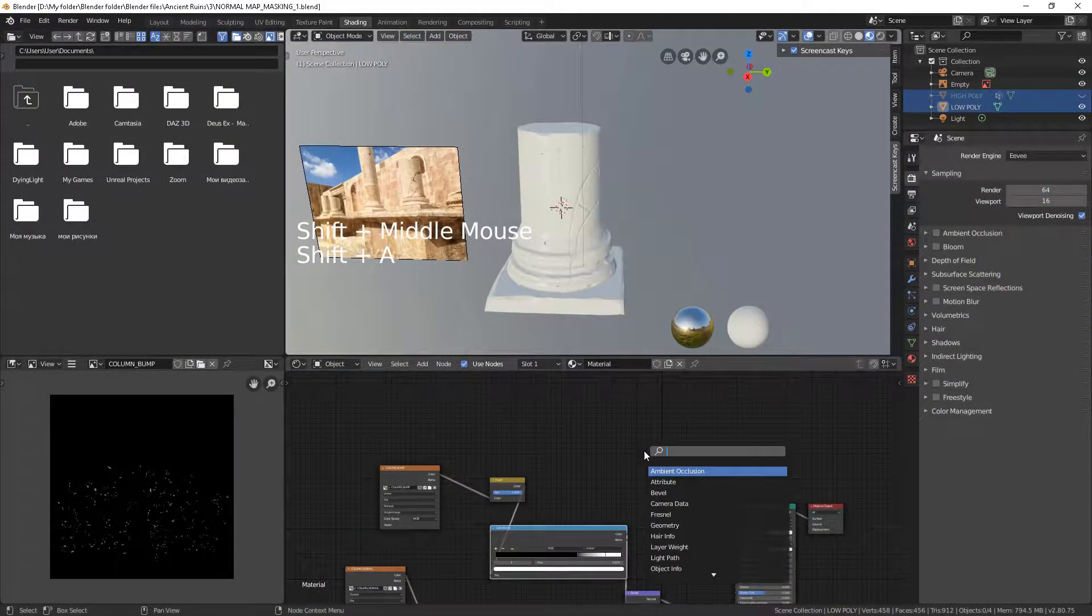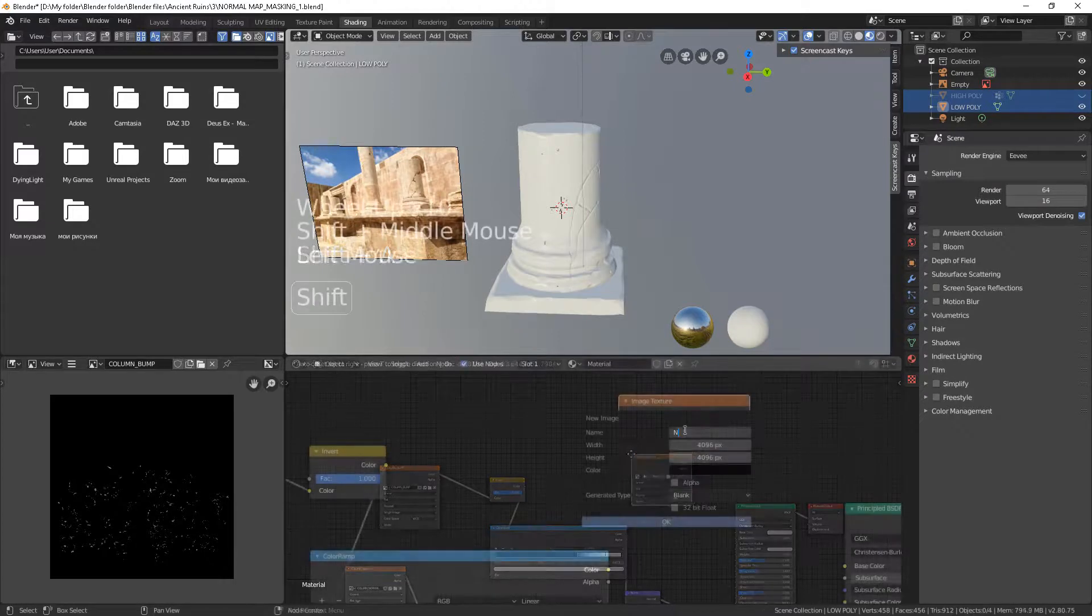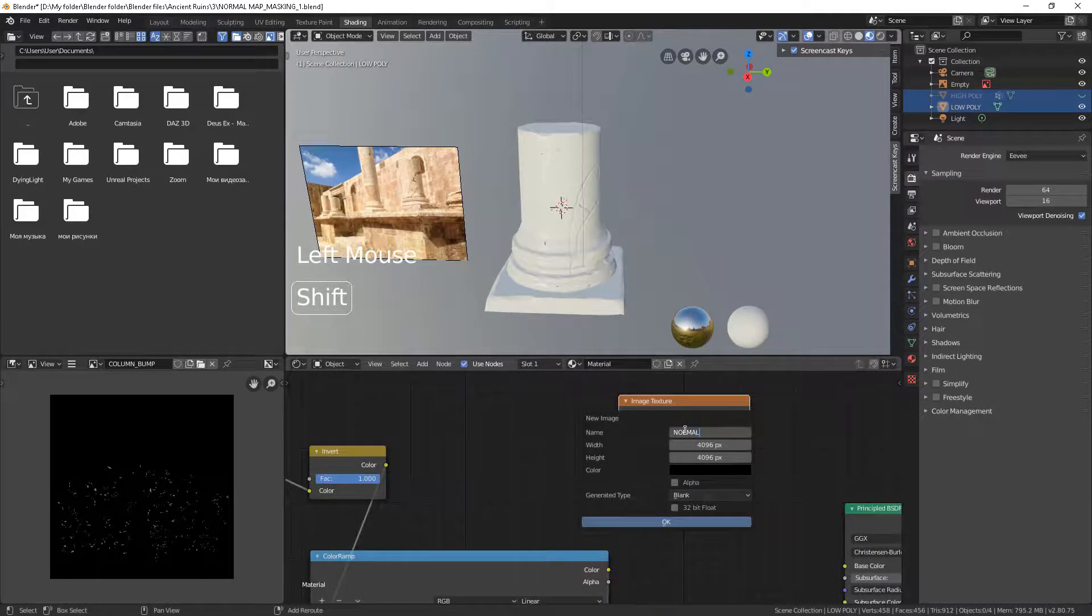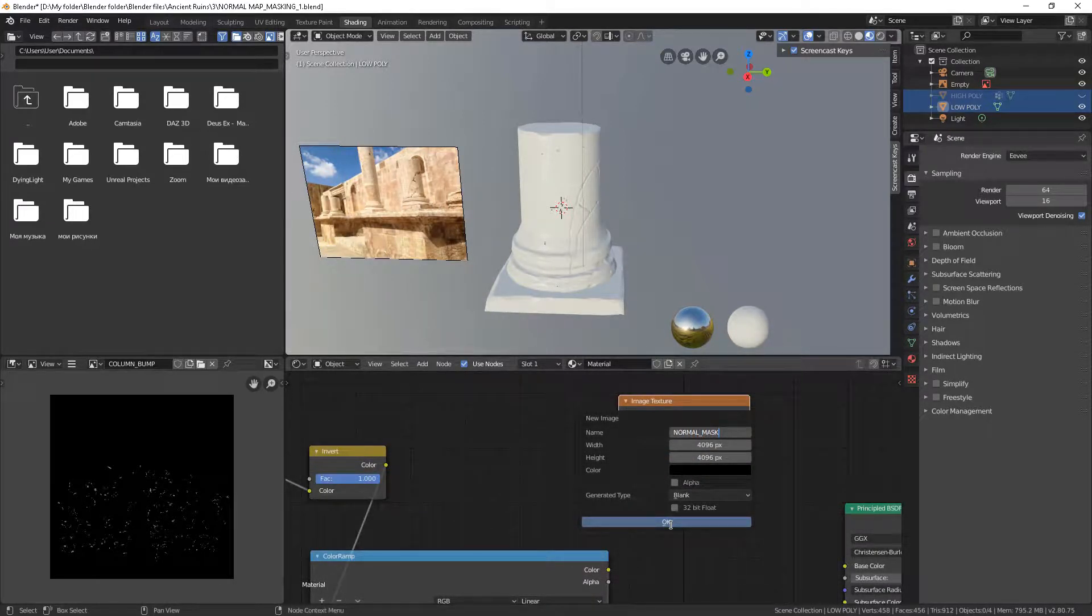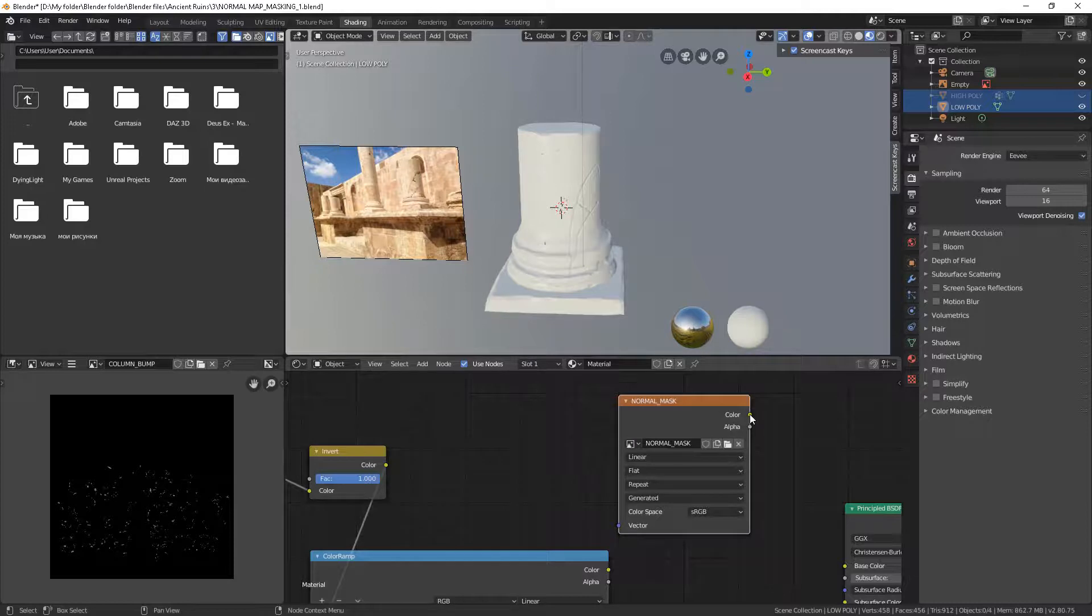Add a new Image node for the mask. Connect it to Base Color.